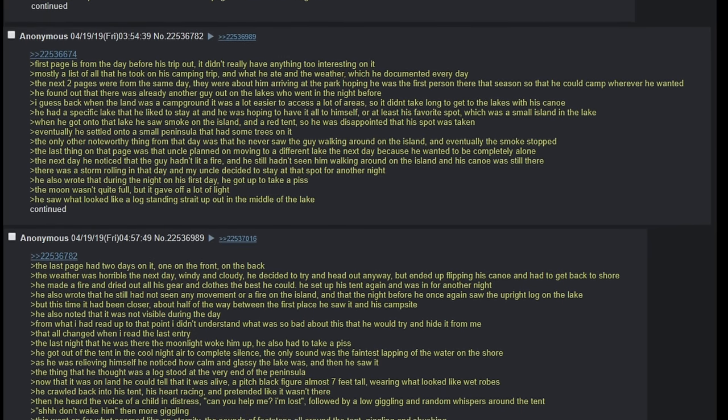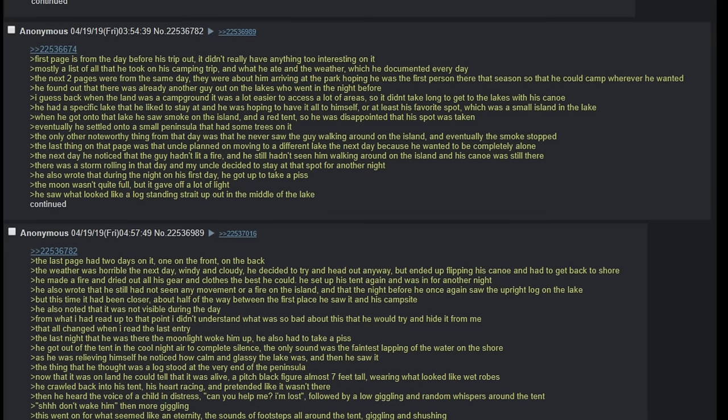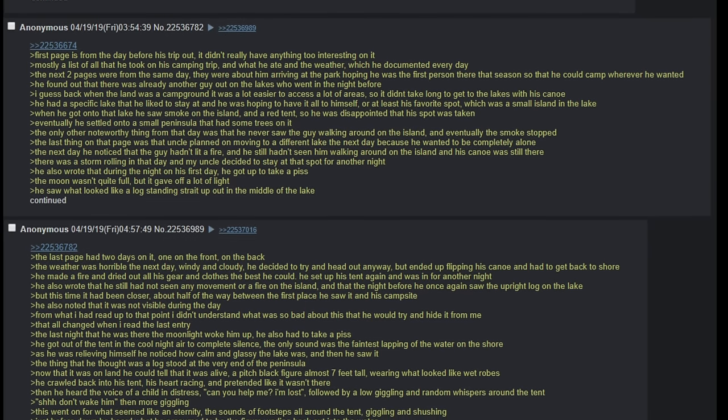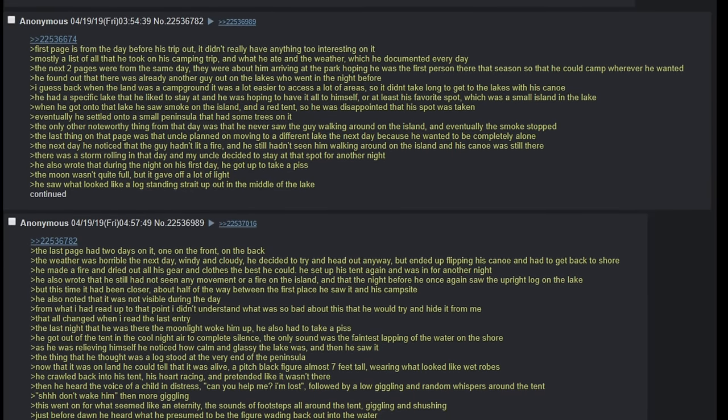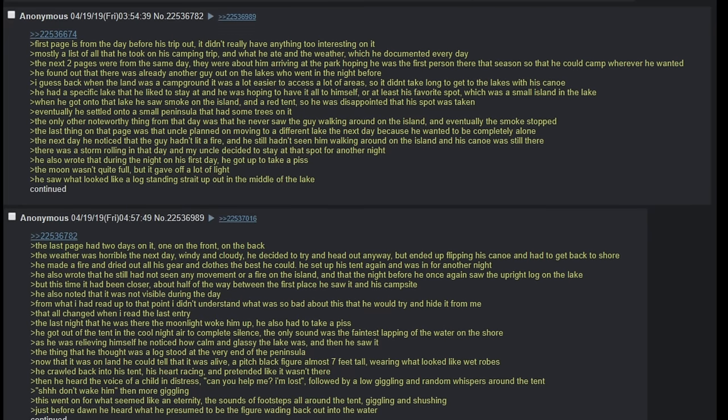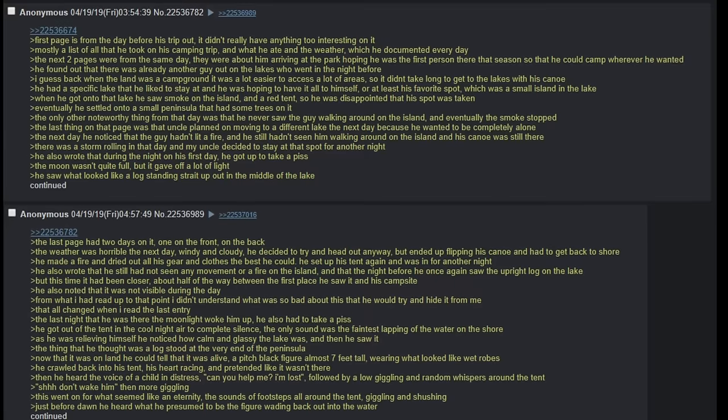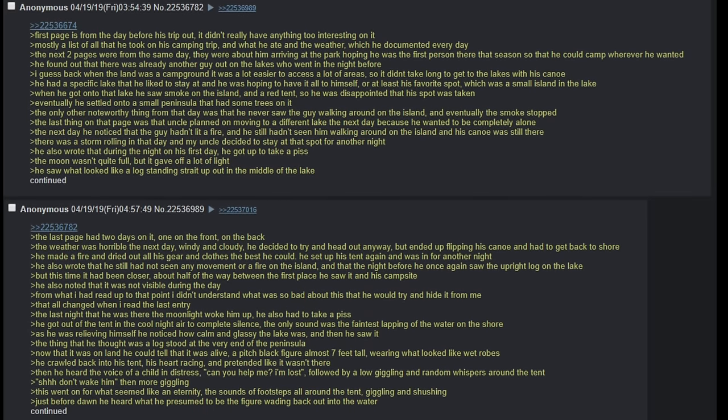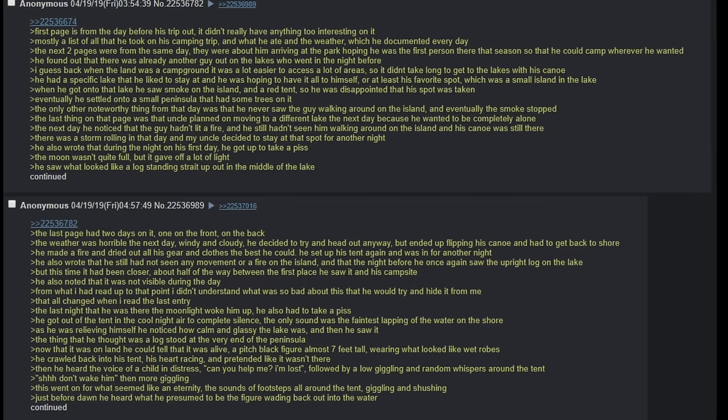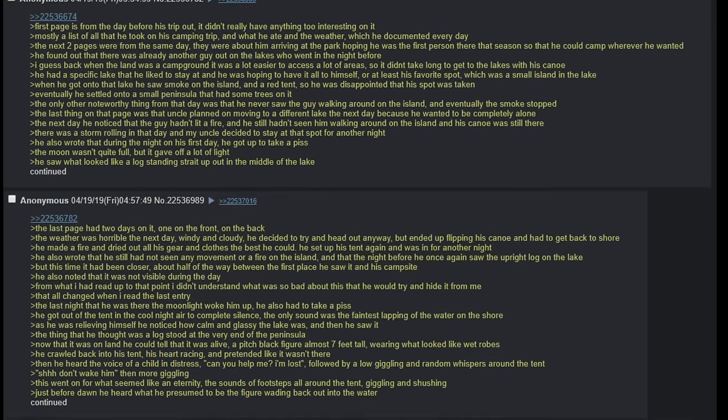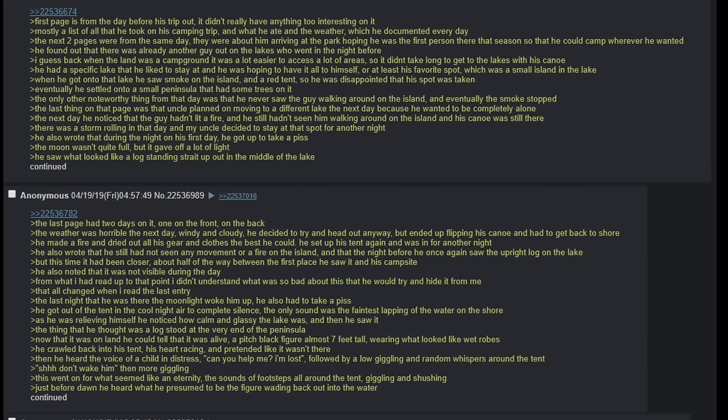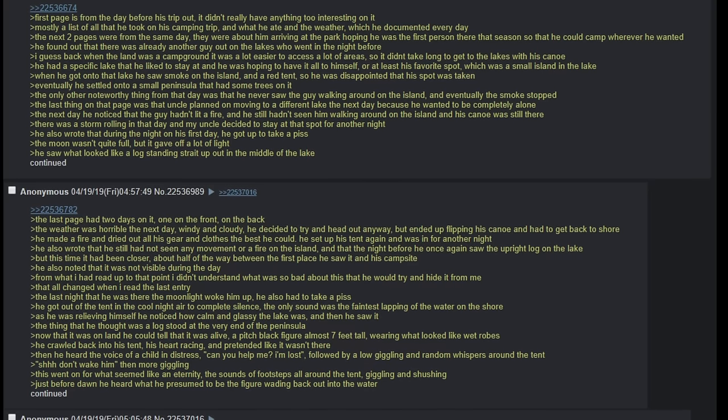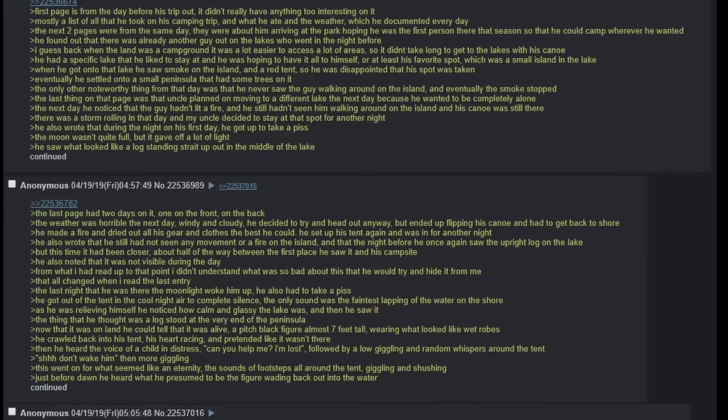The last night, there was moonlight that woke him up. He also had to take a piss. He got out of the tent in the cool night air to complete silence. The only sound was the faintest lapping of water on the shore. As he was relieving himself, he noticed how calm and glassy the lake was, and then he saw it. The thing that he thought was a log stood at the very end of the peninsula. Now that it was on land he could tell that it was alive - a pitch black figure, almost seven feet tall, wearing what looked like wet robes. He crawled back into his tent, his heart racing, and pretended like it wasn't there. Then he heard the voice of a child in distress: 'Can you help me? I'm lost.' Followed by a little giggling and random whispers around the tent. 'Shhh, don't wake him.' Then more giggling.